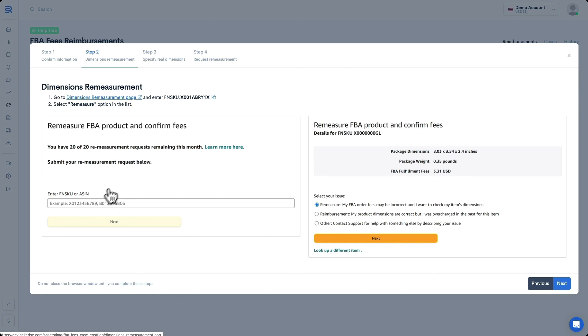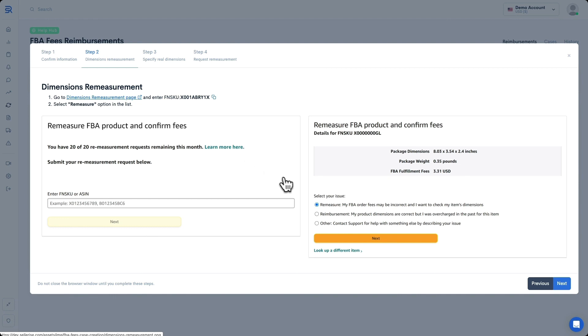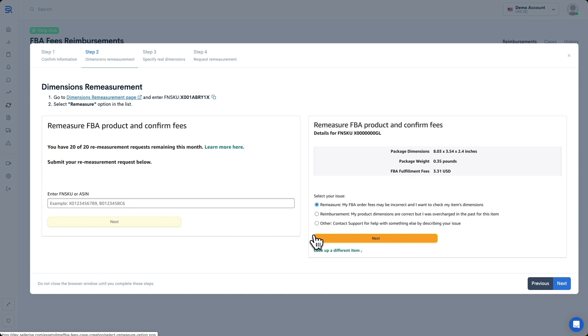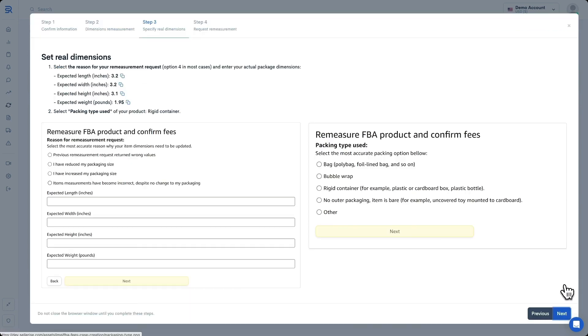Then you are going to select the Re-measure option from the Issue list on Seller Central that looks just like this here. Finally, you're going to click on Next, both on Seller Central, and then here inside of Sellerize.